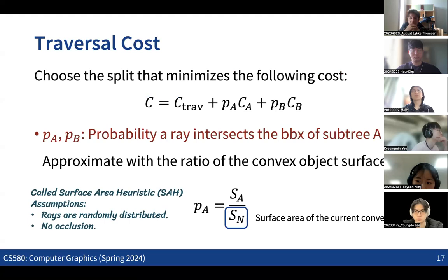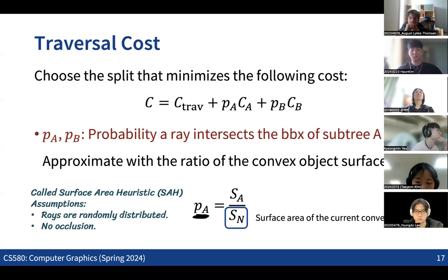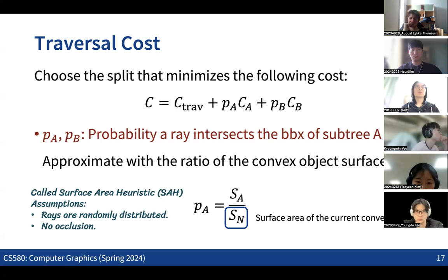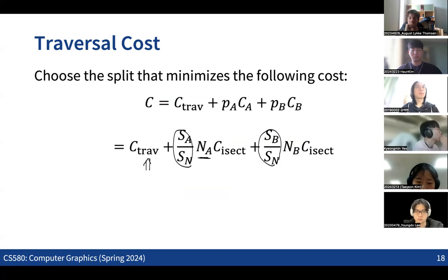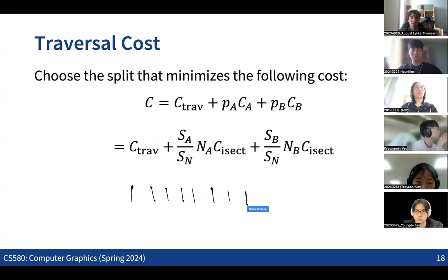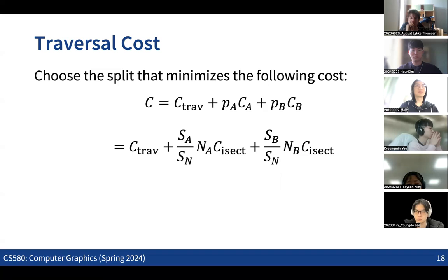This idea is the Surface Area Heuristic (SAH), which assumes rays are uniformly distributed and there is no occlusion in space. Under these assumptions, we can approximate the probability that a ray hits a subtree's bounding box based on the ratio of surface areas of the bounding boxes. The traversal cost formulation uses a constant cost term, and for each surface area ratio, we count how many primitives are included in each bounding box. Given candidate split planes, we calculate this traversal cost for each plane and choose the one giving the minimum cost.